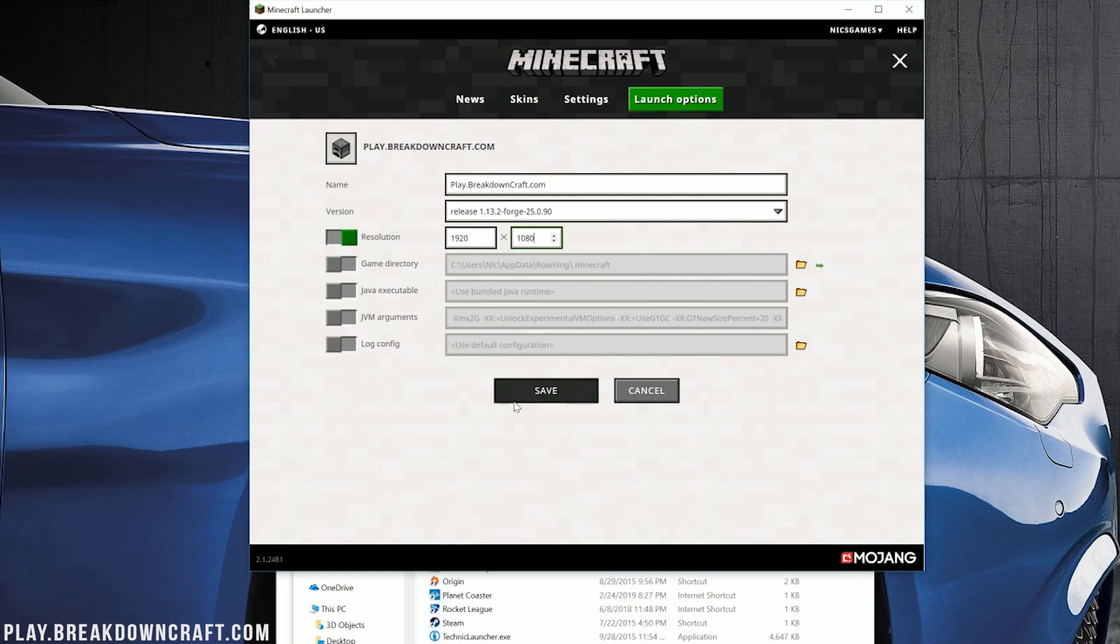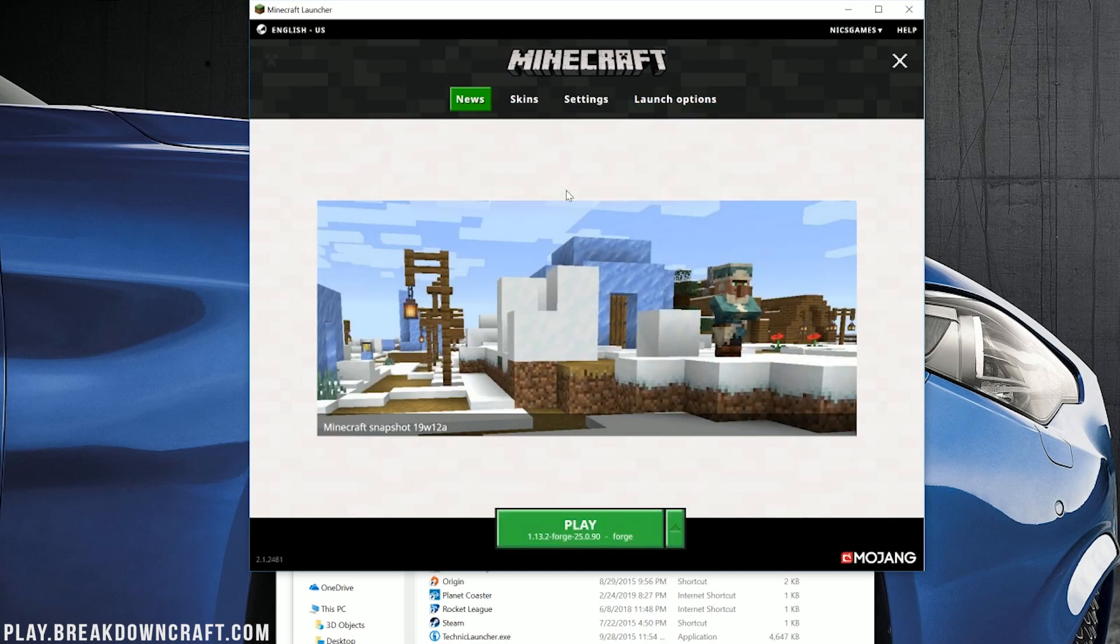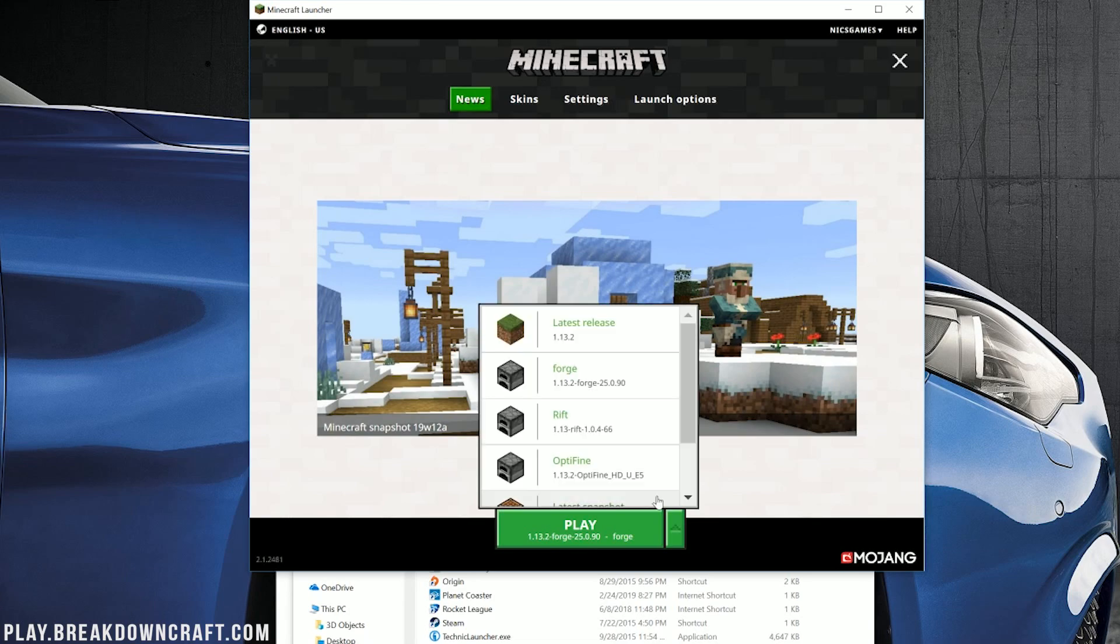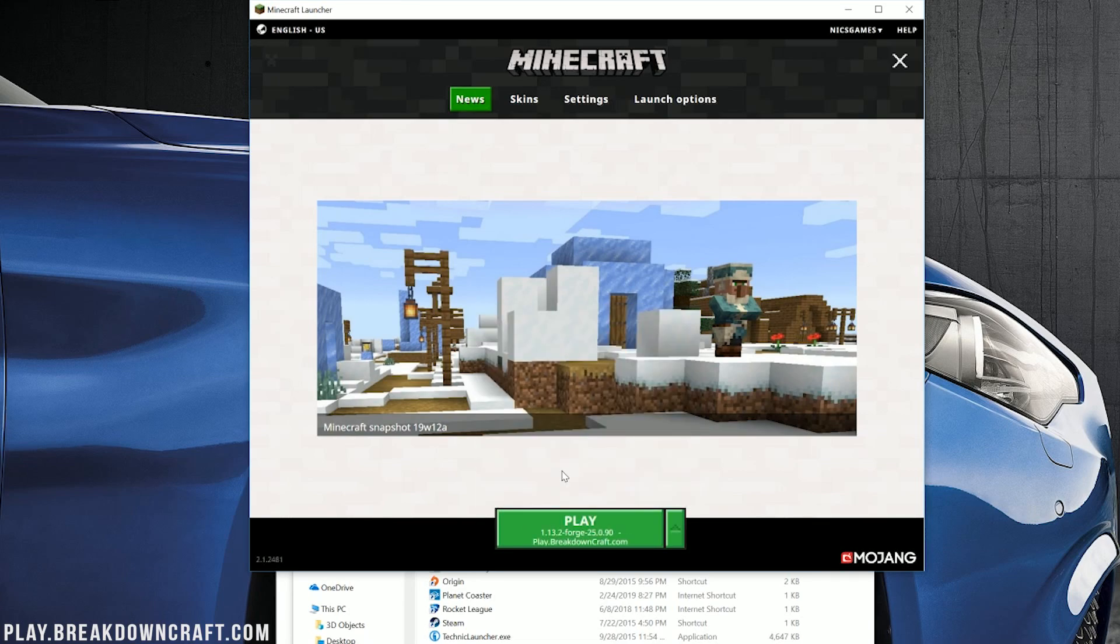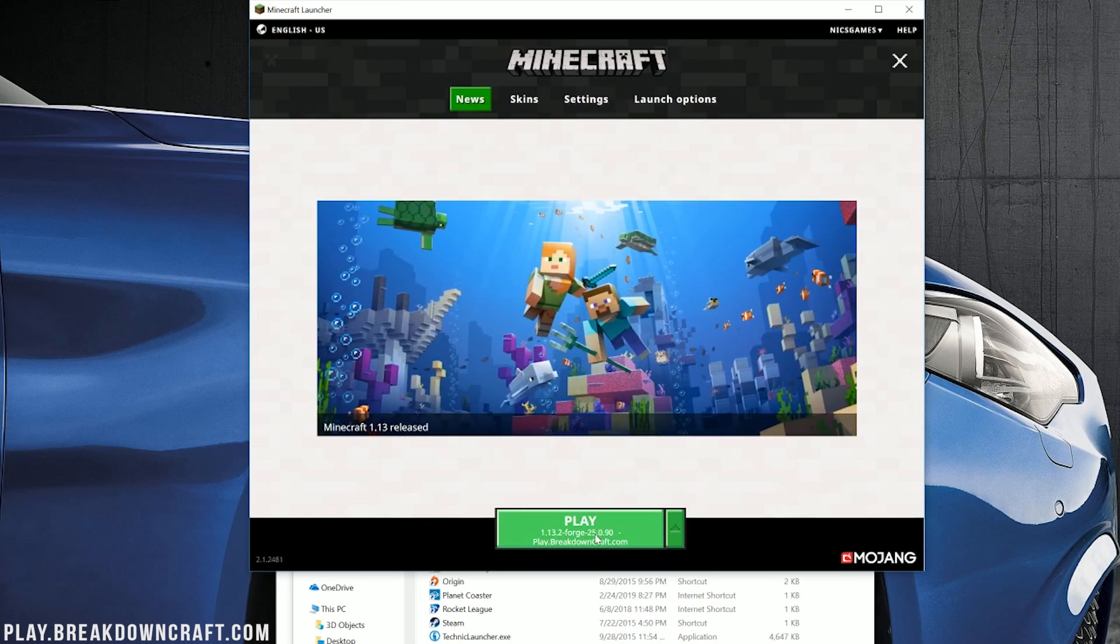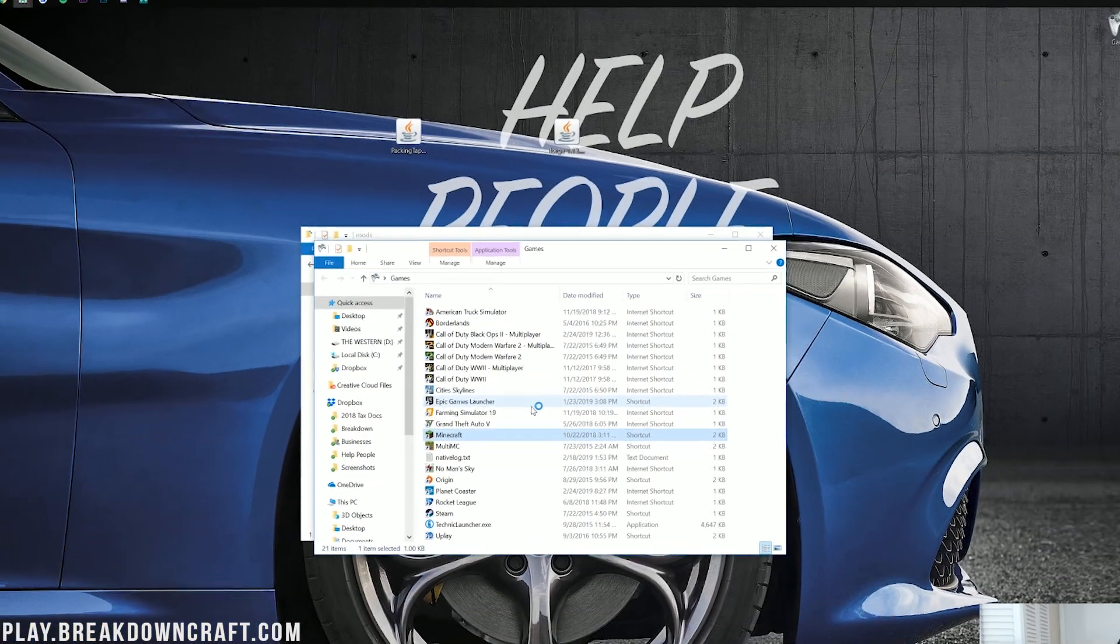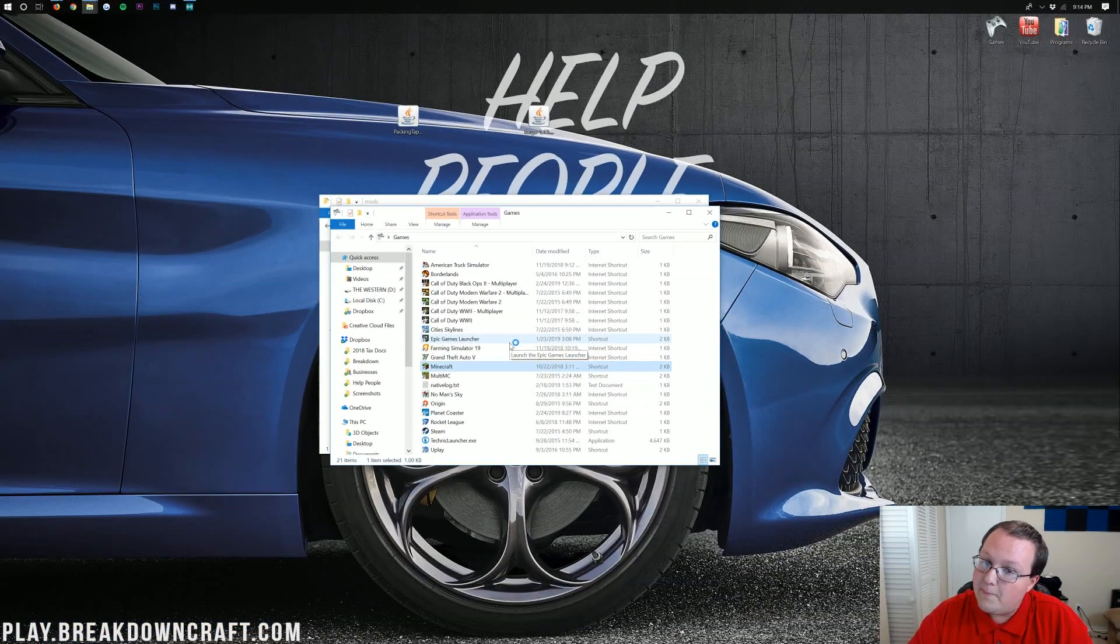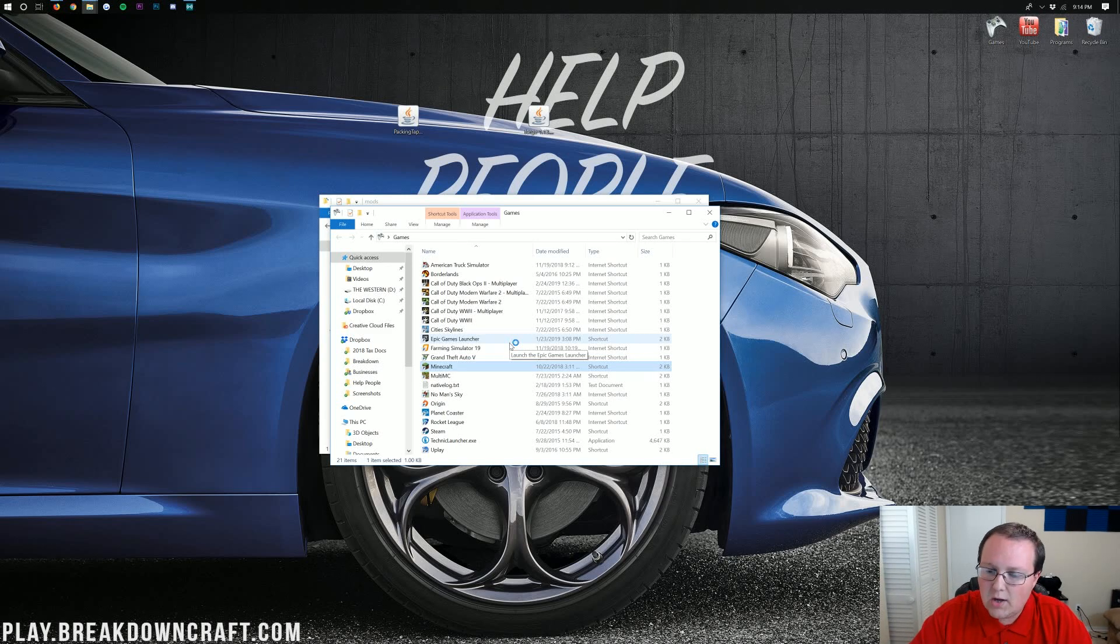And then you can go ahead and click Save. Now we can click on the News tab, click on the little green arrow next to the Play button, and select the profile we created, play.BreakdownCraft.com in our case, the best Minecraft server in the multiverse. Then check that under the Play button says 1.13.2-Forge. If it does, go ahead and click Play. Now Minecraft 1.13.2 will open up with the Packing Tape mod installed.